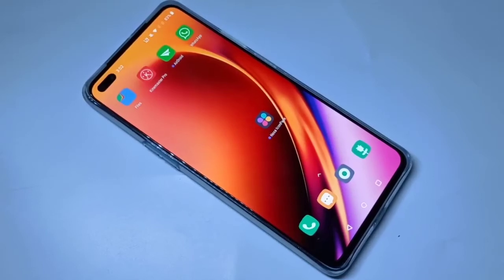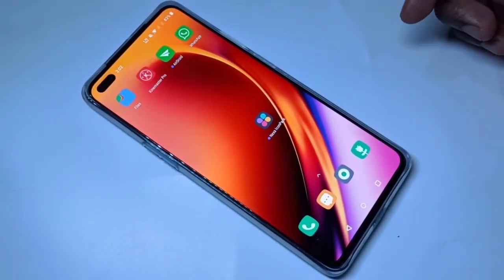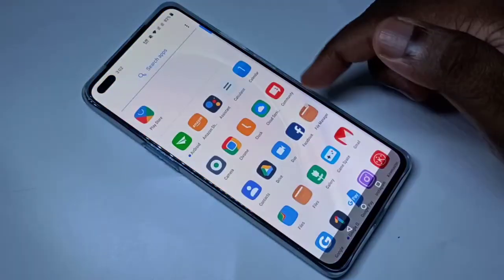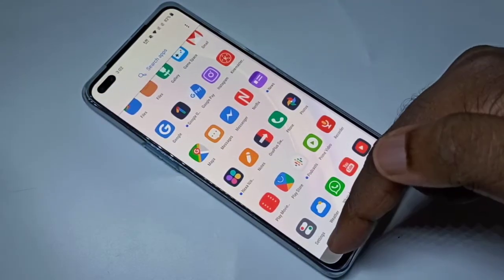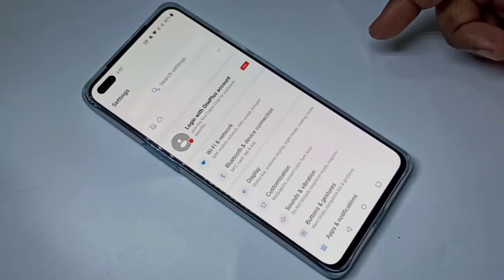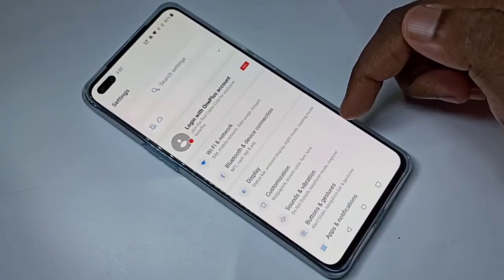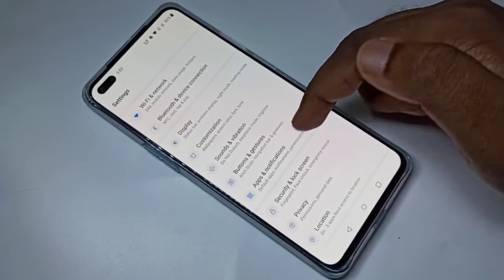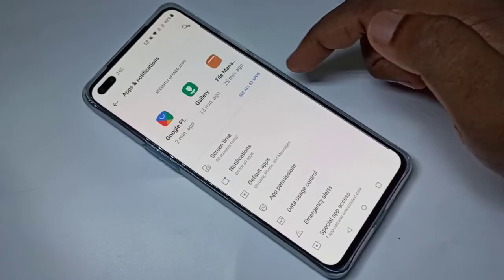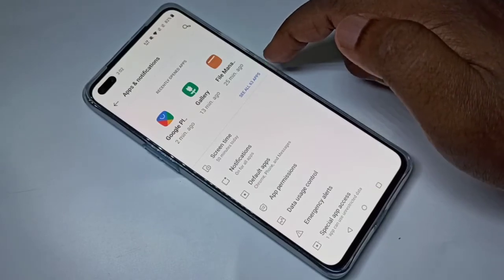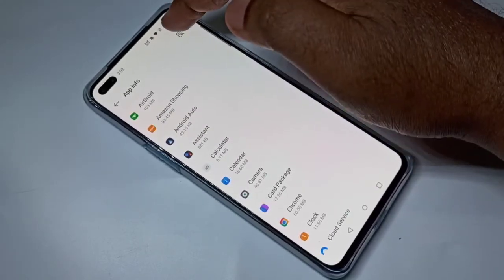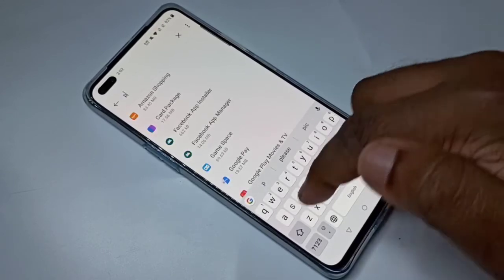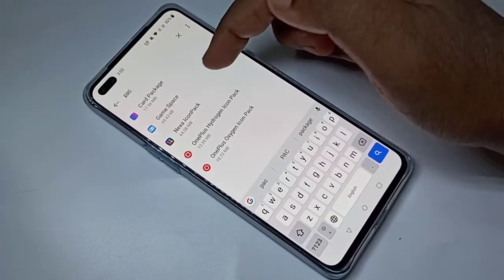Hi guys, this video shows how to uninstall an app. We have two methods. Method one: open Settings, then select Apps and Notifications, then tap on All Apps, then search for the app which you want to remove.